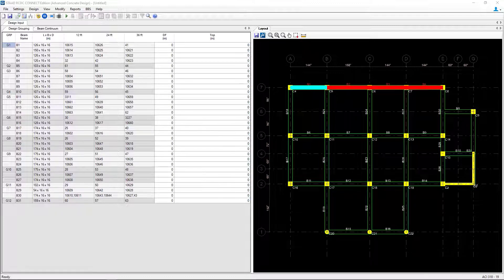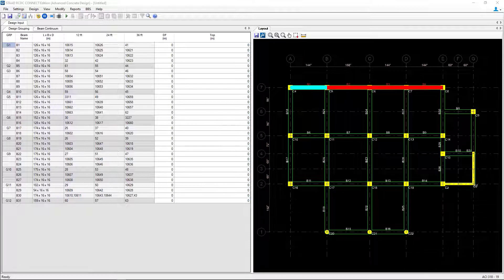Welcome to the Bentley Systems training course where you will learn how to use STAAD Advanced Concrete Design to design the concrete beams for a structure that has already been created in STAAD Pro. In this particular video, we're going to be focusing on the first step in our workflow once we create our new model in STAAD Advanced Concrete Design, which is to enter your design and detailing settings within the program.